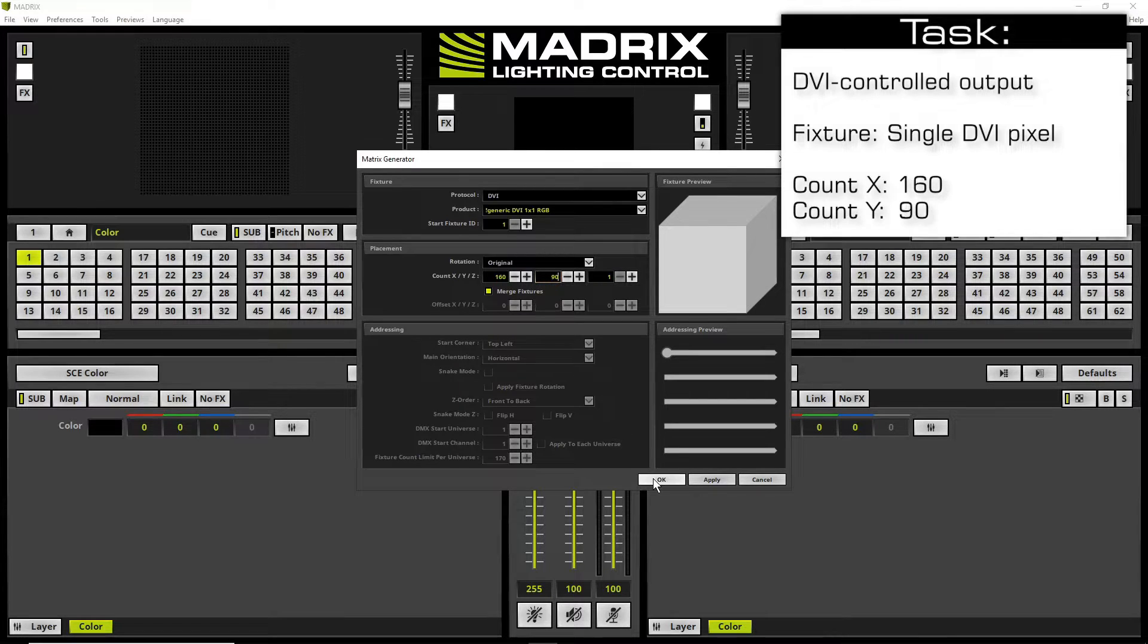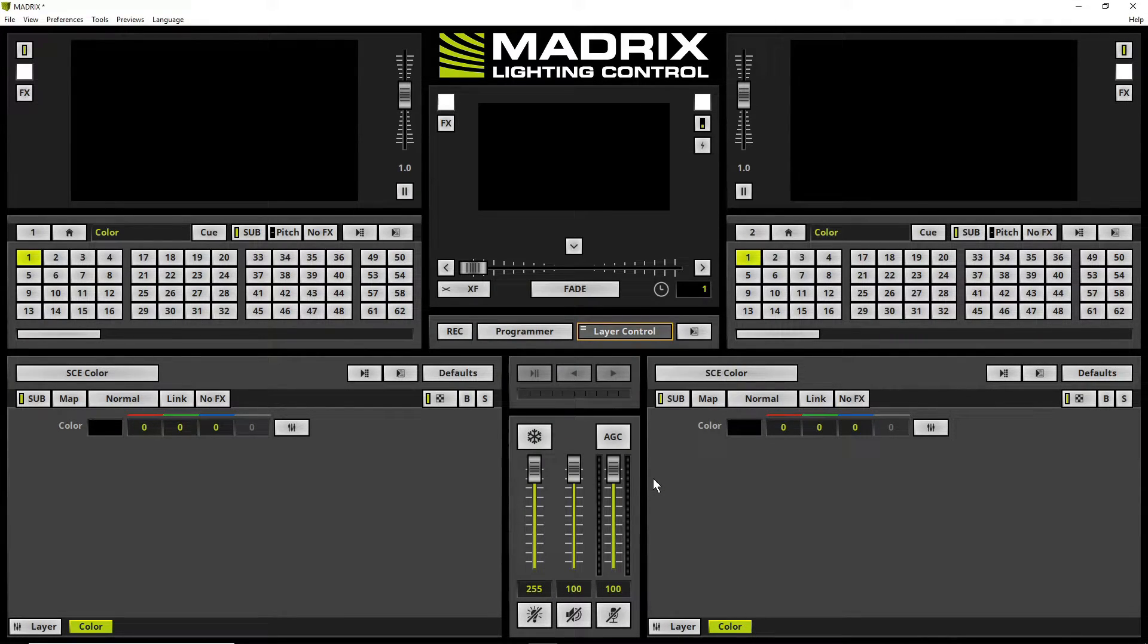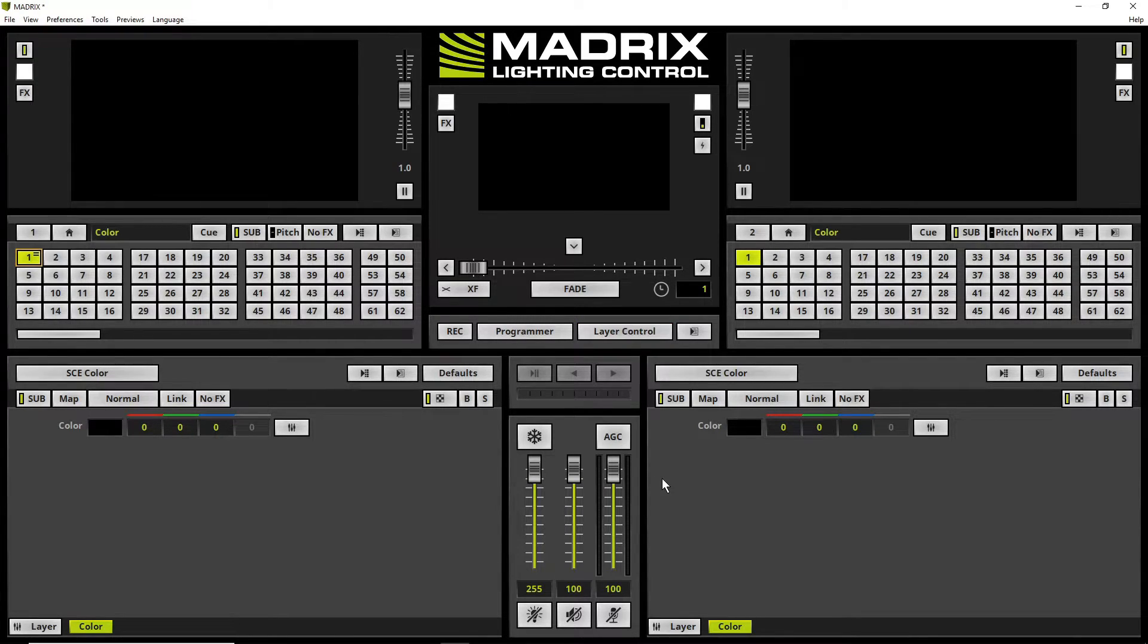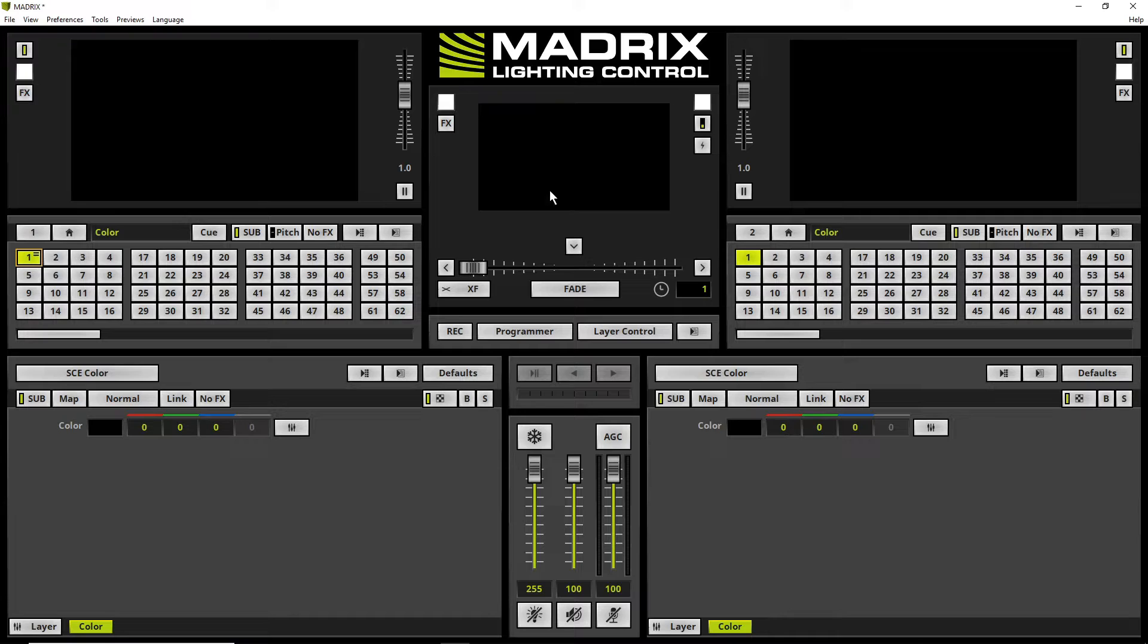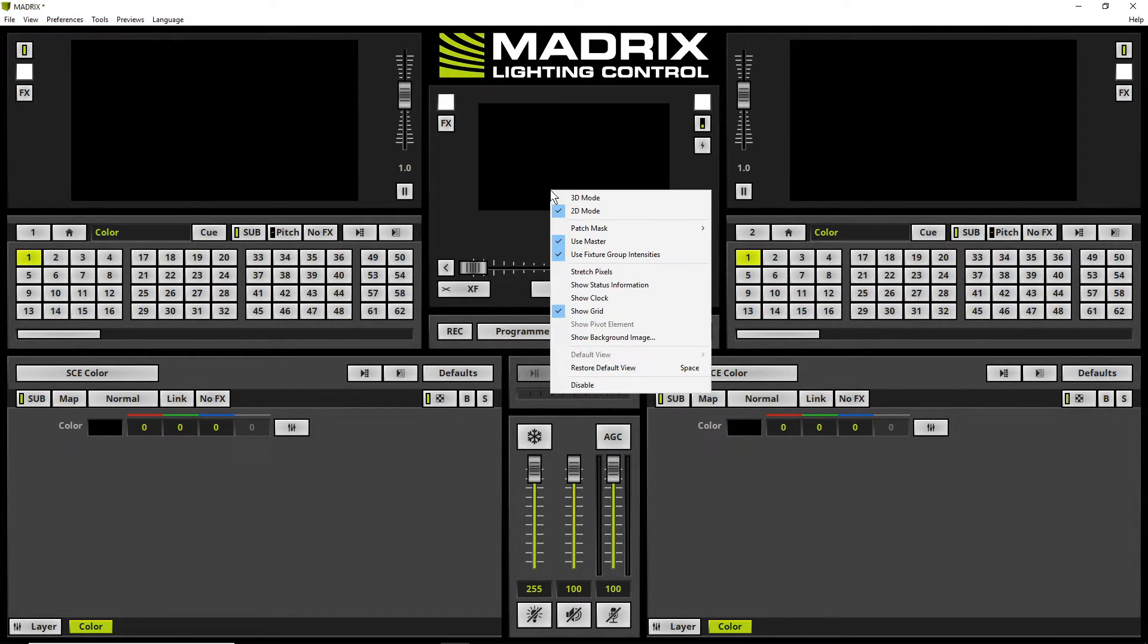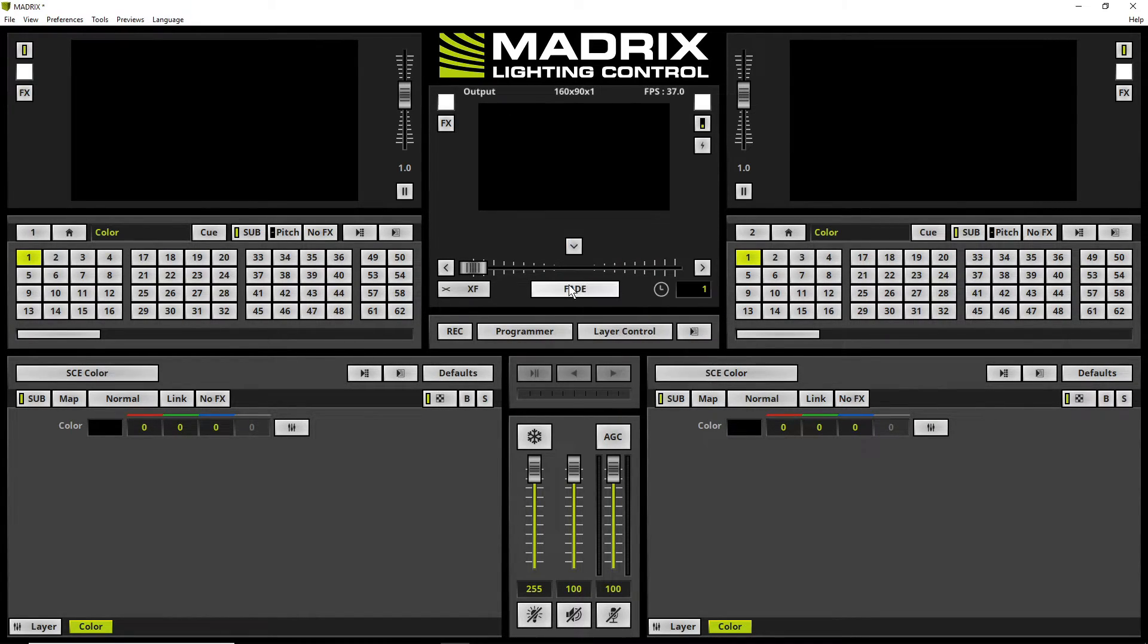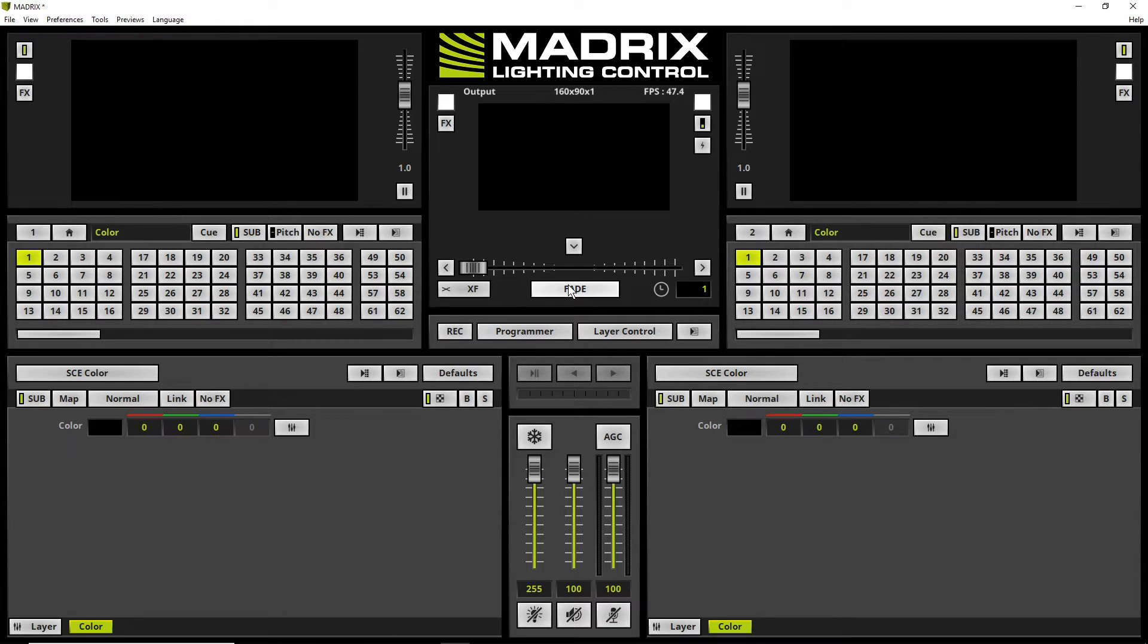Then we click OK and you can see the patch is changed to the new resolution. To check the resolution of the previews and patch we can enable the so-called status information. Simply click with the right mouse button in one of the previews and enable show status information. On top of the desired preview we will find the status information now.